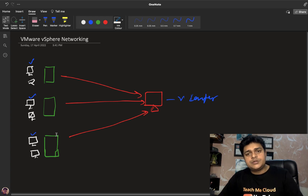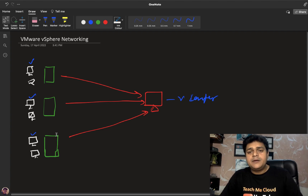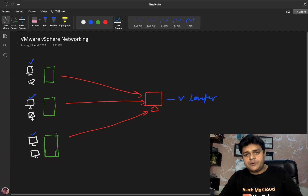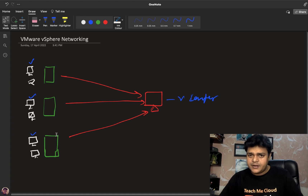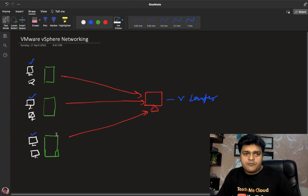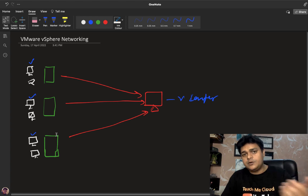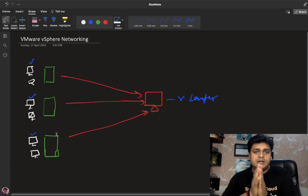Only the distributed switch can help us here. With a standard switch, you can segregate the network using port groups, but all virtual machines must belong to the same ESXi host. If you have multiple ESXi hosts and want to group VMs across different hosts, the standard switch cannot support that. That's why the distributed switch comes into the picture — it allows us to create a network for virtual machines available on different ESXi hosts.